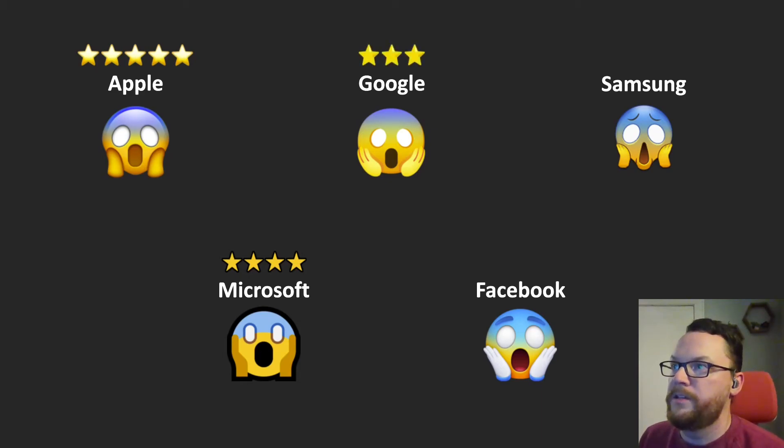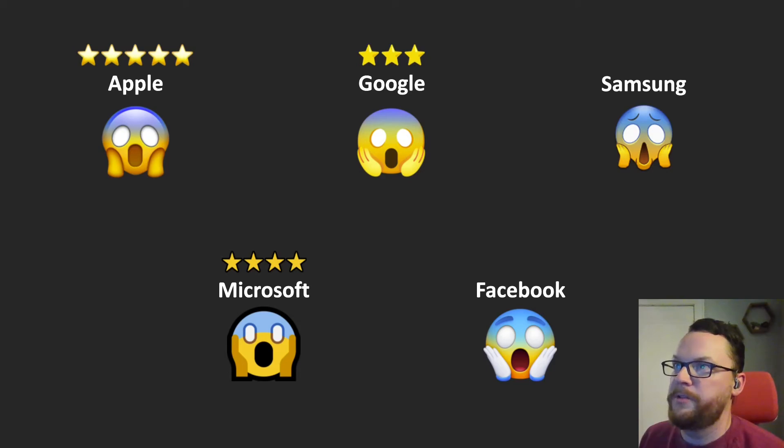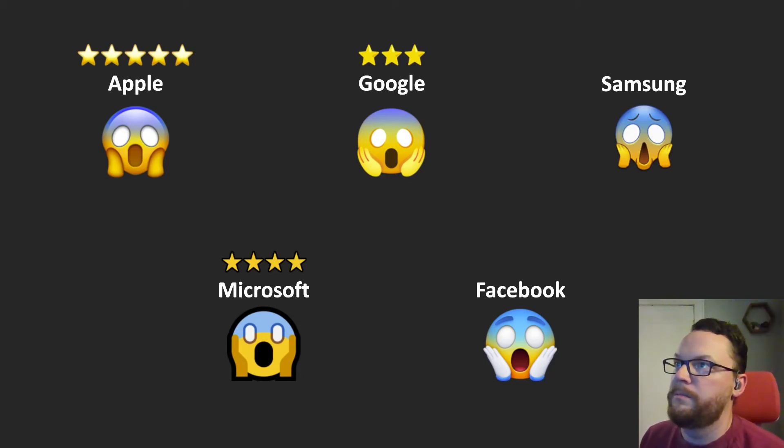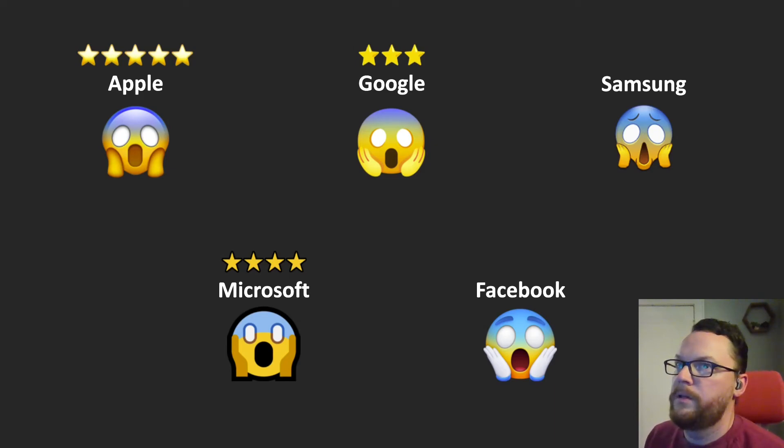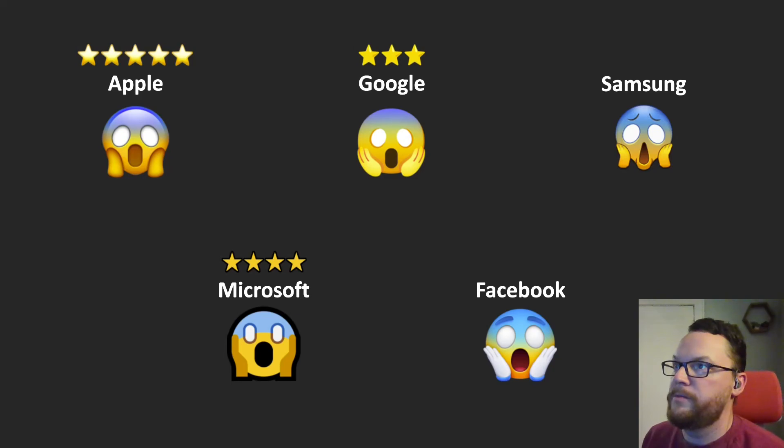Next is Google. It was really close between Google and Samsung, but ultimately I think Samsung's mouth was kind of gross compared to this one, which is a little better.